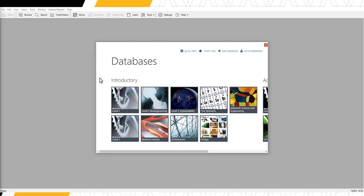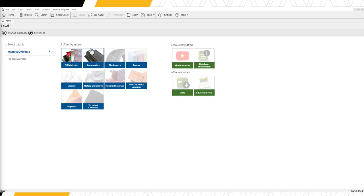For this tutorial, we will use the introductory level one database. Click the chart select function in the main toolbar.